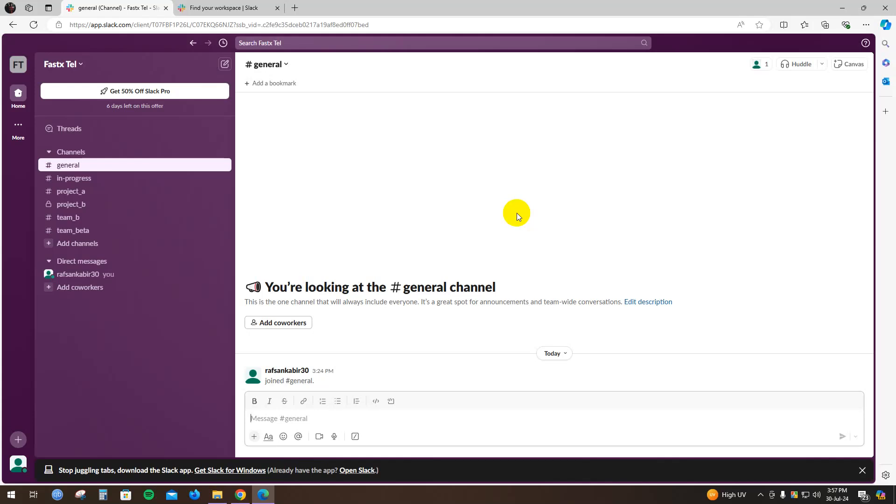Hello everyone, welcome to another brand new video. Today I'm going to show you how to create a channel in Slack.